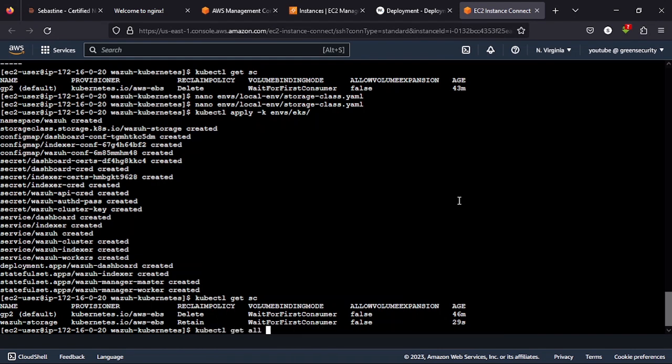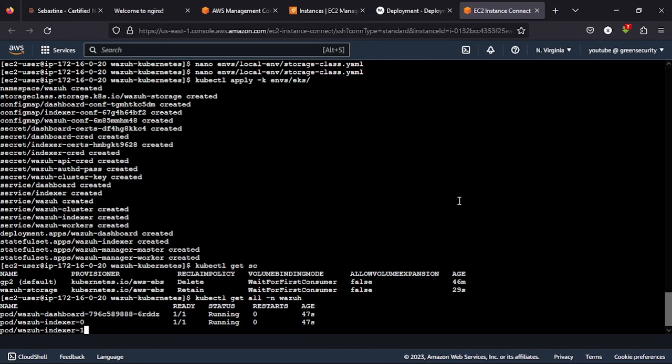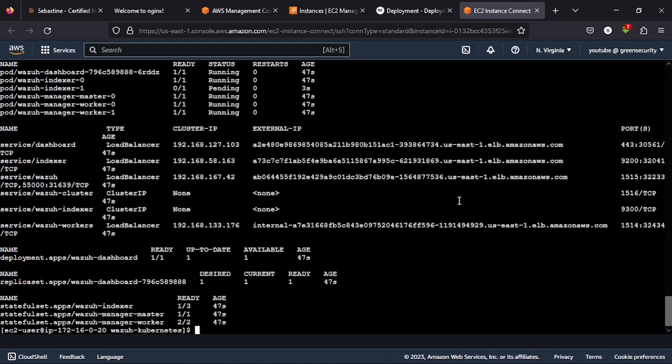Now let's look at all our deployments. But to get this, you have to, because we created a namespace for Wazuh using the YAML file, you do -n wazuh because that's the namespace to get all. Now it is still trying to deploy some things. One of the indexes is running, one is not running. We will have some stateful sets. Some things are ready, some are not ready.